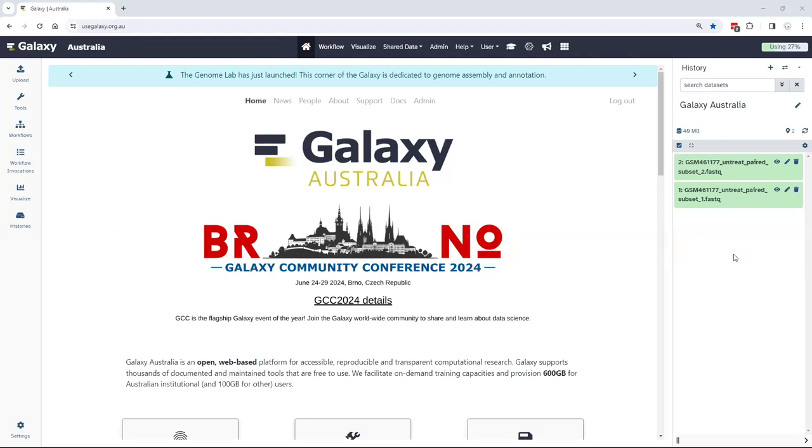Welcome to Galaxy Australia. I'm Dr. Gareth Price, Project Lead for Galaxy Australia, and I'll be giving you a quick introduction to the platform.